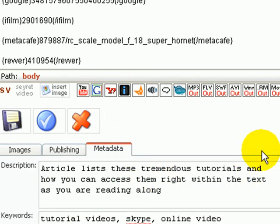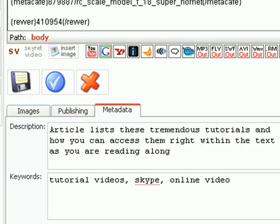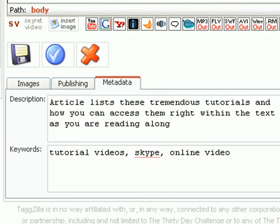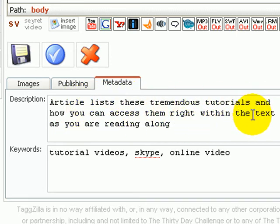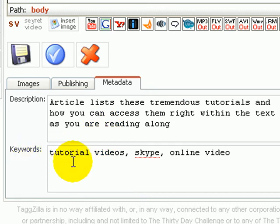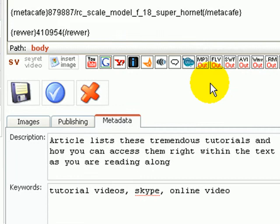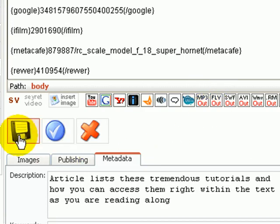Now the description is going to be important. Down here I put the description article, list sees tremendous tutorials and how you can access them right within the text as you are reading along. And then the keywords: tutorial videos, Skype, online video. So now we will click this save button.